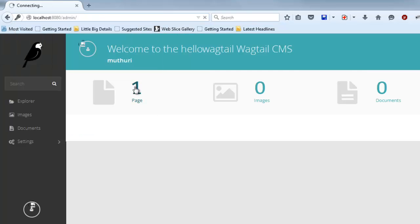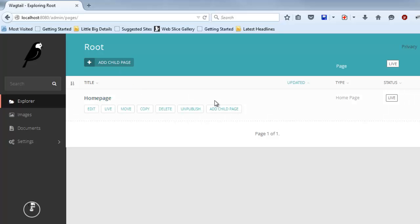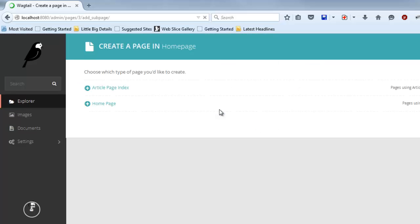In the Wagtail admin section, we'll select the home page and add the article index page as a child page to it.